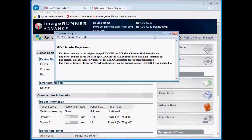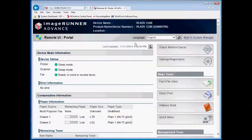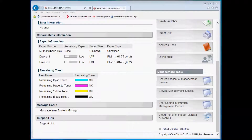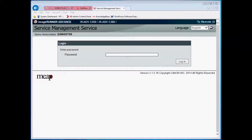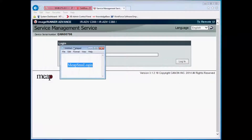The first step is to connect to the SMS portal of the image owner where the MEEP application currently resides and is being removed from. You can access the SMS portal from the main RUI of the image owner by clicking on the Service Management Service button. You will be prompted to log in. The default password is MEEP SMS login — one word with no spaces and the first letter of each word is capitalized.